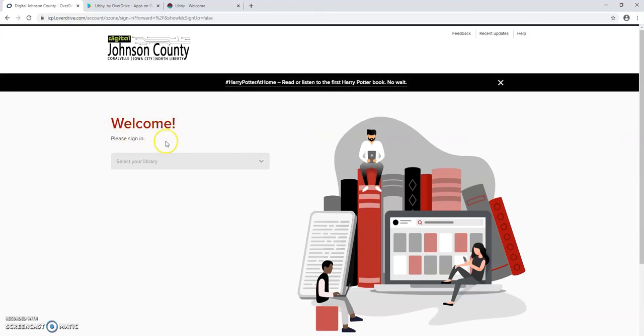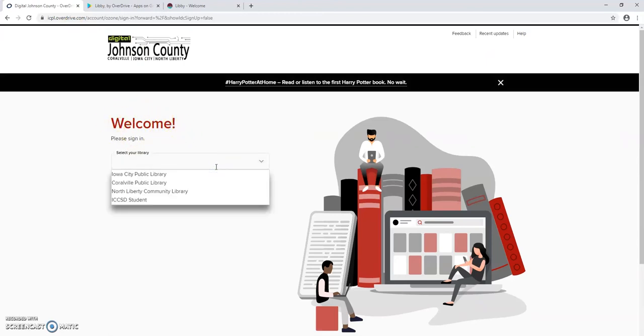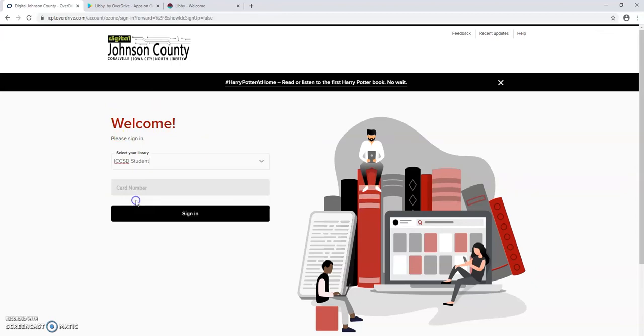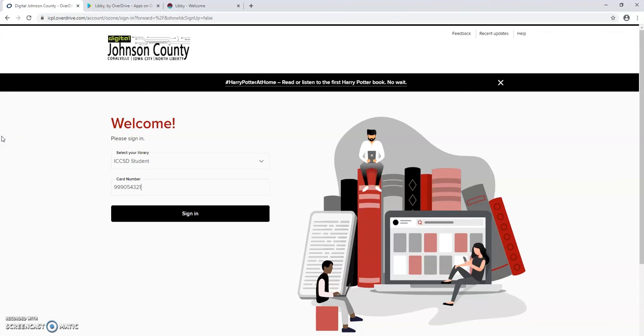Below the word welcome, there will be a drop down menu to find your library and you will want the bottom option that says ICCSD student. A box will open up where you will enter that number from your student's AIM card. No password is required, just click sign in.